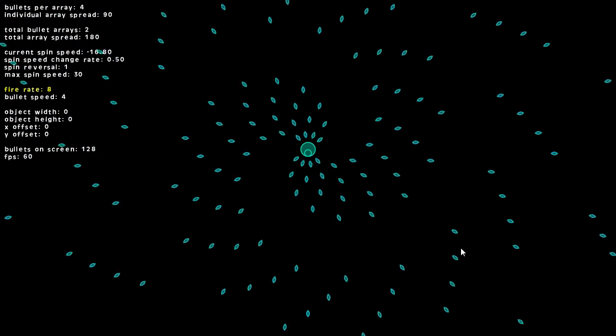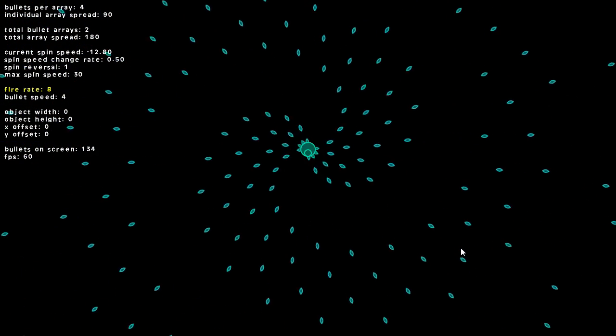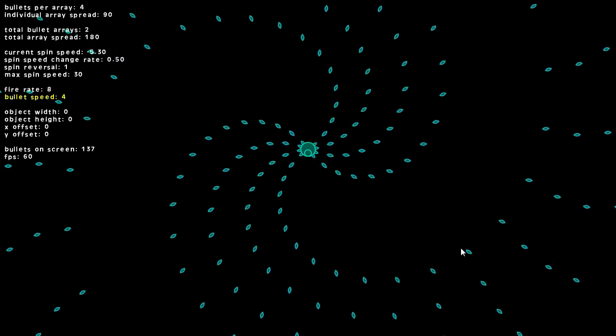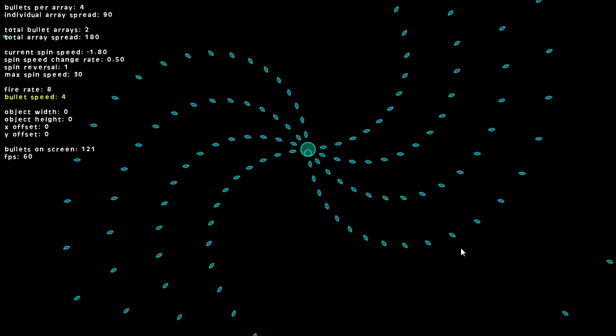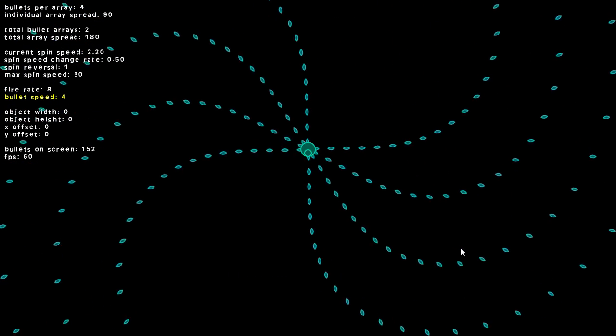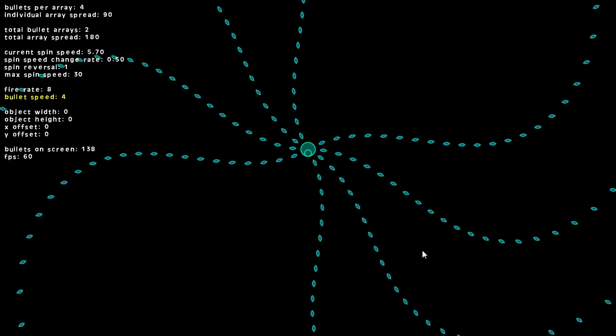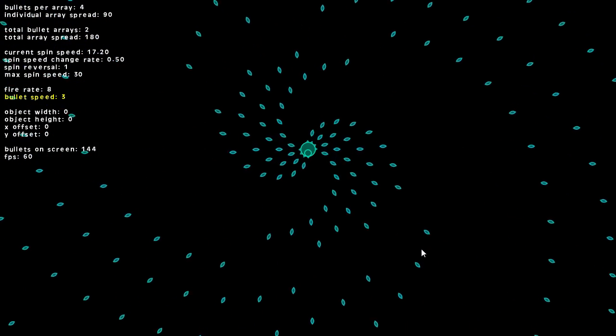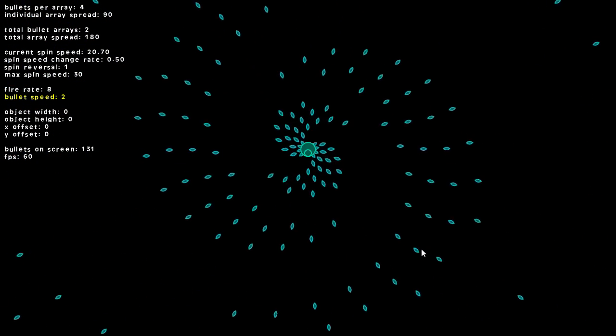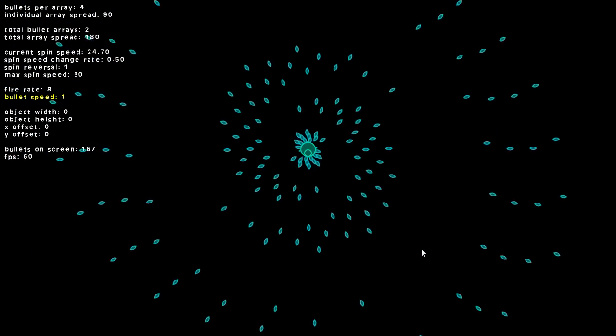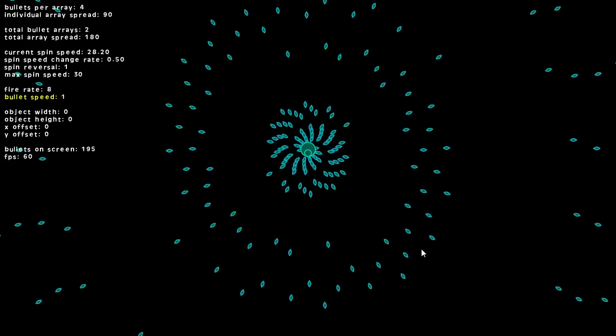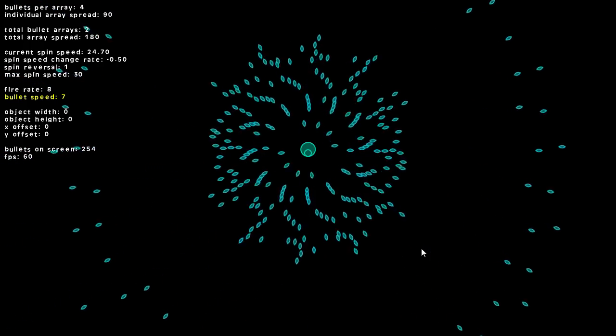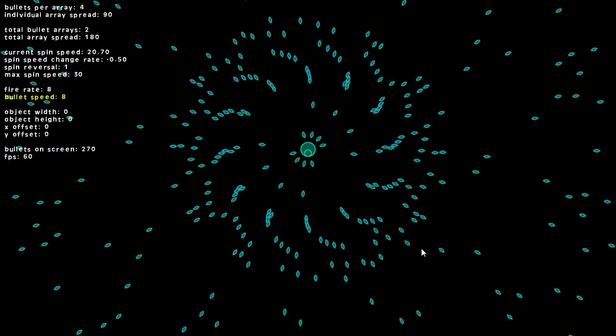So once every eight ticks it will shoot. And we have our bullet speed, that's how fast the bullet travels. Right now it's at a speed of four. We can bring that down to three, down to two, down to one, or even bring it up to eight.